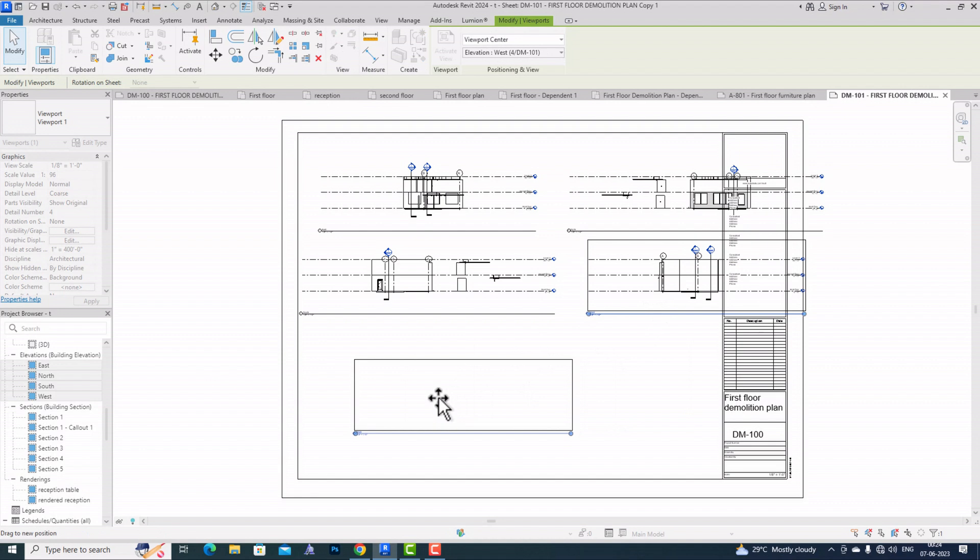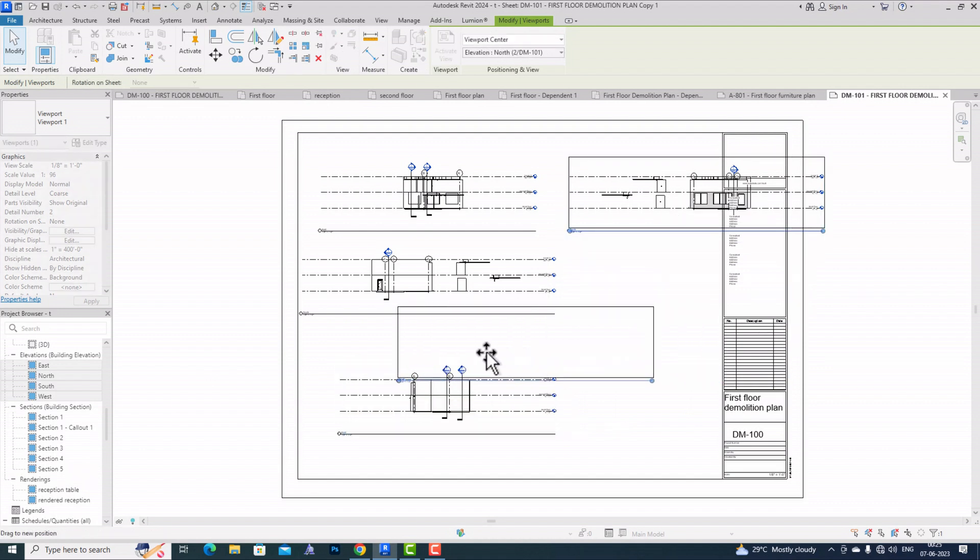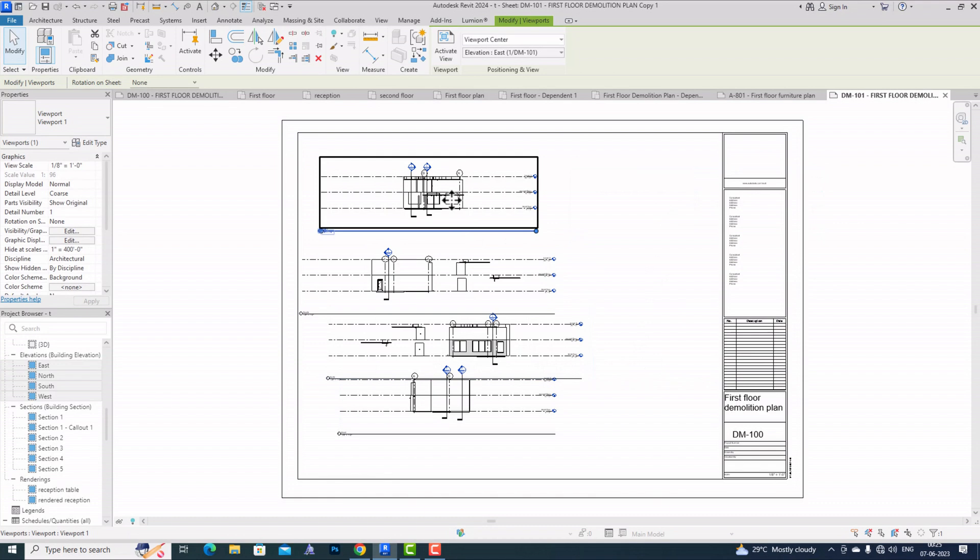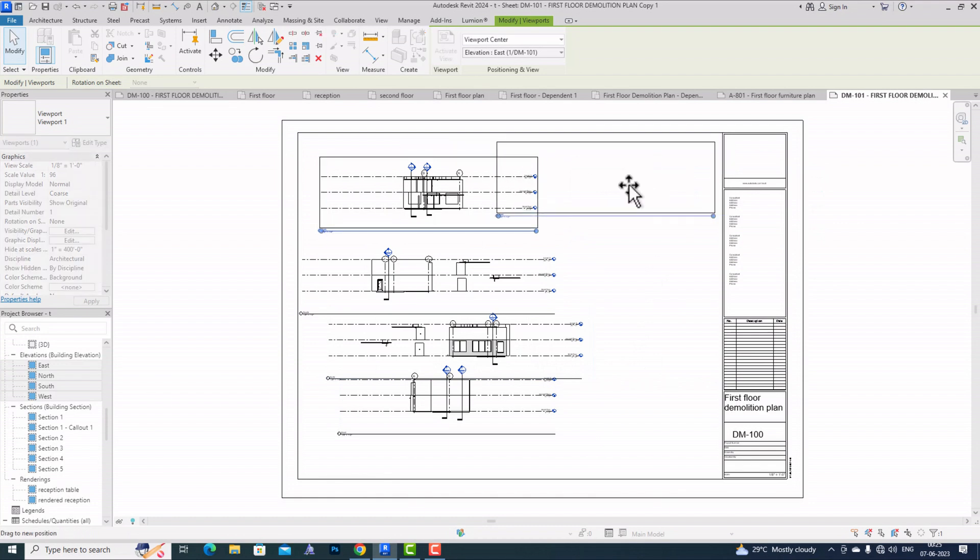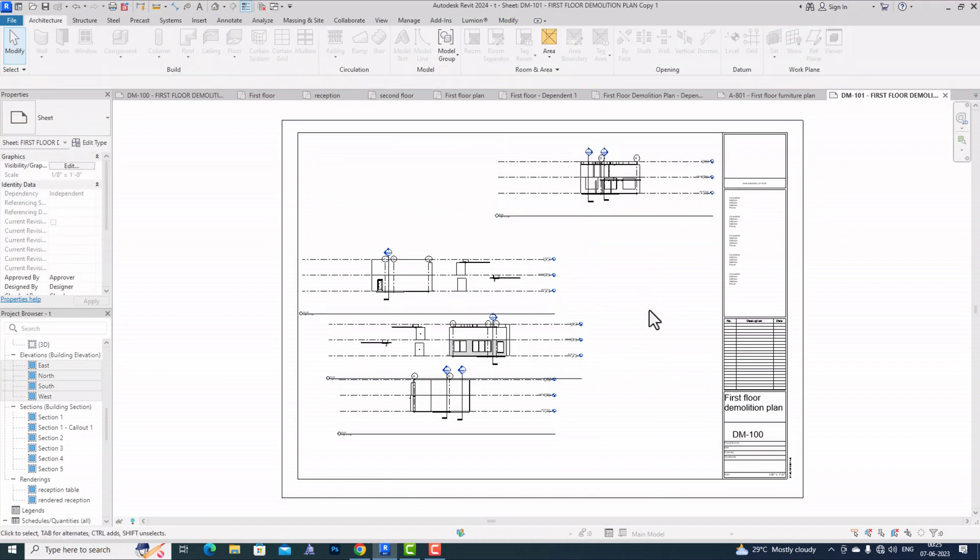You can compose your elevations like this. This is a very nice change that has been done in Revit 2024.